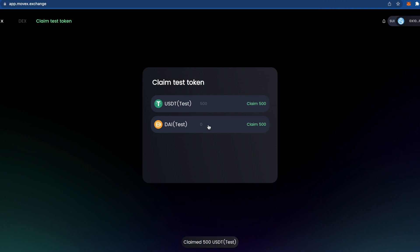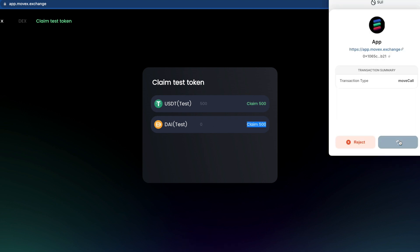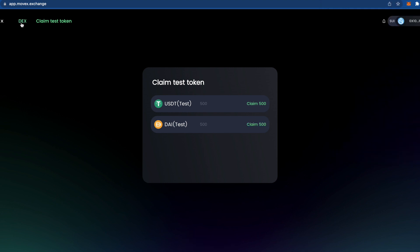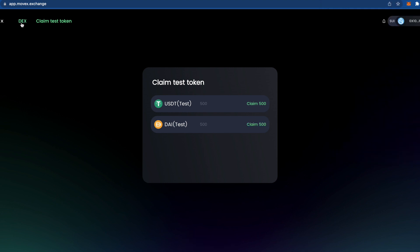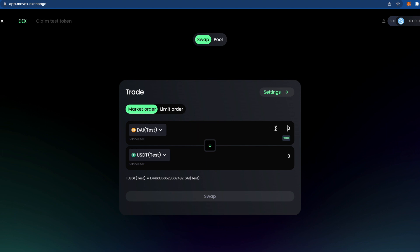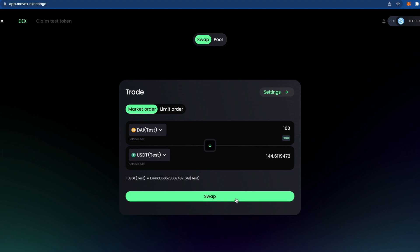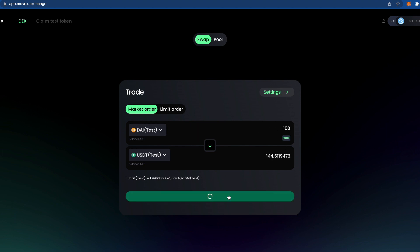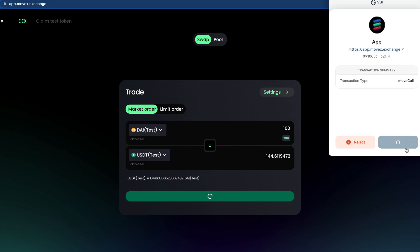Approve the transaction, then do exactly the same for DAI. After we've done that, we go back to the DEX. Here we choose DAI on one side and USDT on the other, and we do a small swap — let's say 100 DAI to USDT. Press swap and approve.